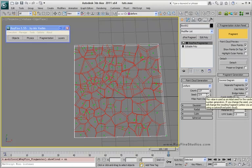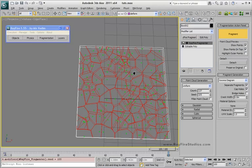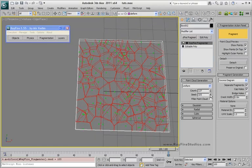The next property is seed. If for some reason you don't like your fragmentation pattern, you can change the seed.